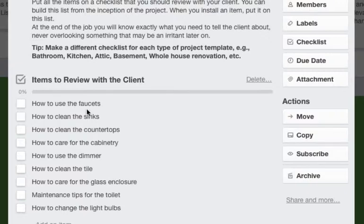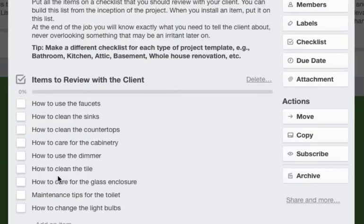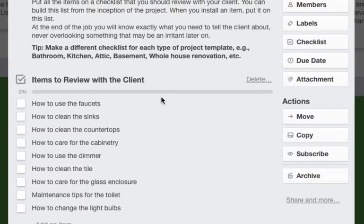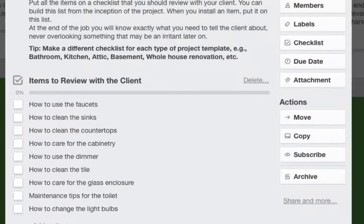For instance: how to use faucets, how to clean the sink, how to clean the countertops, how to clean the tile, maintenance tips for the toilet, etc. You make this up that fits what you do and what you want to inform your client about. And this again will make you look very professional in their eyes.